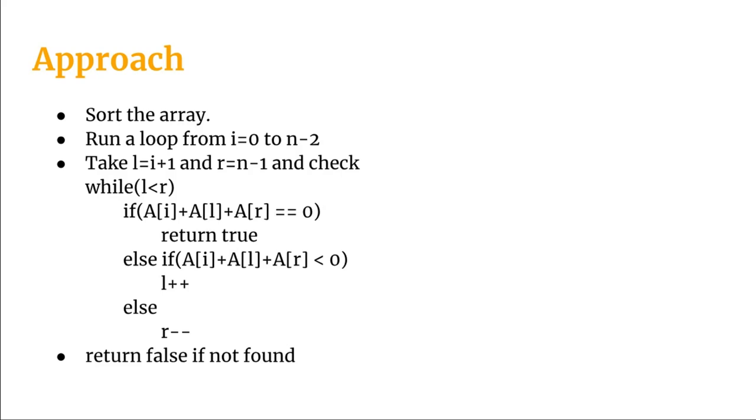So we will move rightwards from the left point of the array and leftwards from the right point of the array. So L plus plus R minus minus. I will do it in the program.